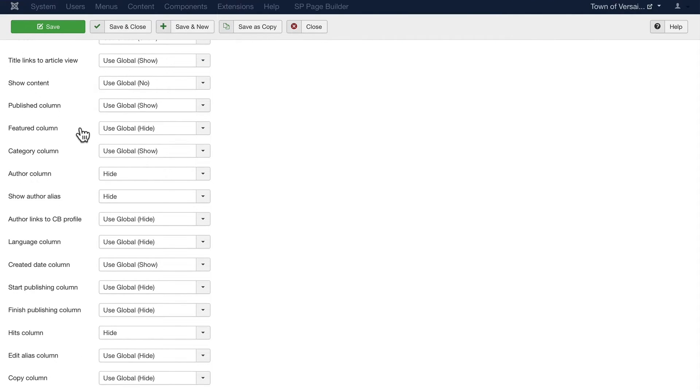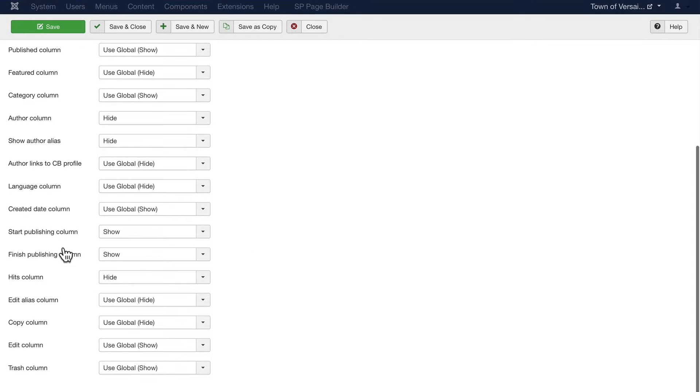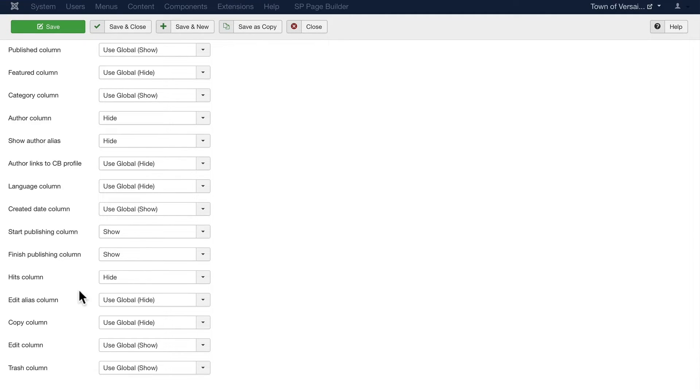We need to know if it's published. We don't feature articles on this site, so we've hidden that. Show the category column, hide the author and author alias, hide the language column. We want to show the publishing and finish publishing columns, hide the hit column. Well, and you see the rest.